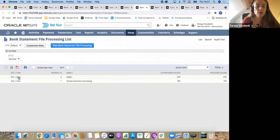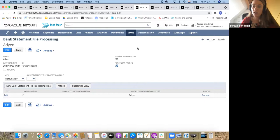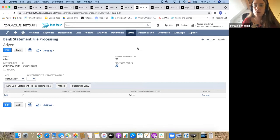I have one for Adyen. What it requires is a setup of two folders in your file cabinet. The one where the statements will be uploaded to by yourselves. You would take the files, drag and drop it into your file cabinet folder. Then you will define a specific time of day where the file will be automatically uploaded into our tool.